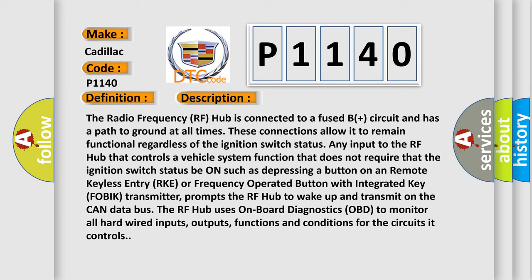Any input to the RF hub that controls a vehicle system function that does not require that the ignition switch status be on, such as depressing a button on a remote keyless entry RKE or frequency operated button with integrated key FOBIK transmitter, prompts the RF hub to wake up and transmit on the CAN data bus.